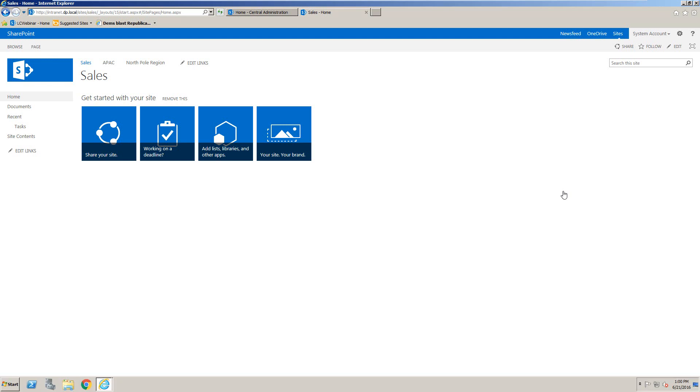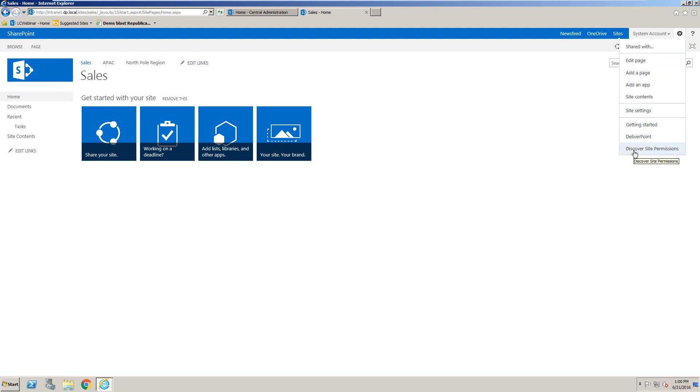DeliverPoint allows you to check permissions at site level, list level, and also item level. To check the permissions at the site, click onto the icon in the top right hand corner and choose Discover site permissions.